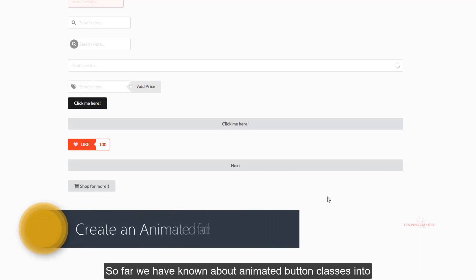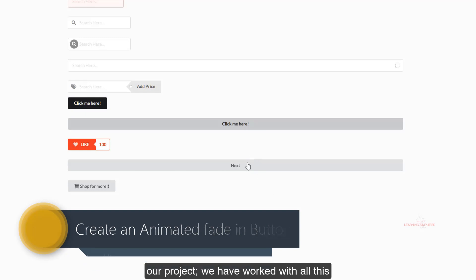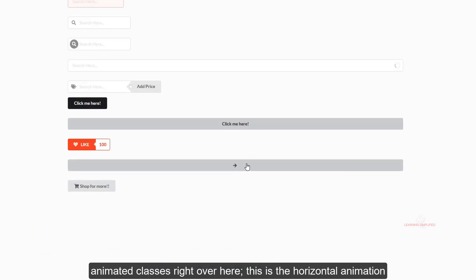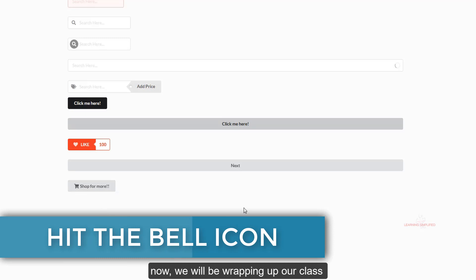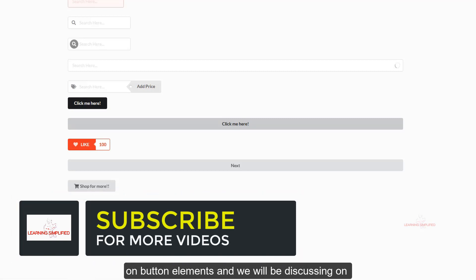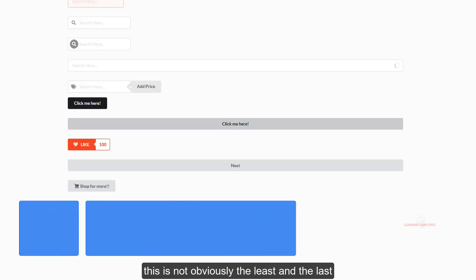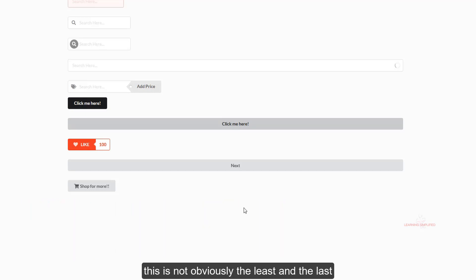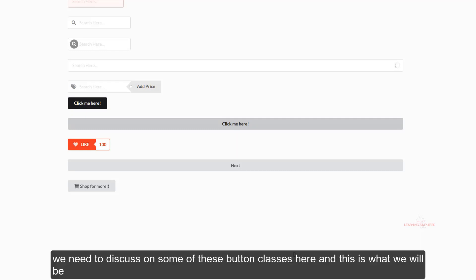So far we have known about animated button classes in our project. We have worked with all these animated classes — this is the horizontal animation and this is the vertical animation. Now we will be wrapping up our class on button elements and discussing the rest of the button classes used in UI Semantic. There are many more classes in UI Semantic, so you need to experiment, but we will definitely discuss some of these button classes here.